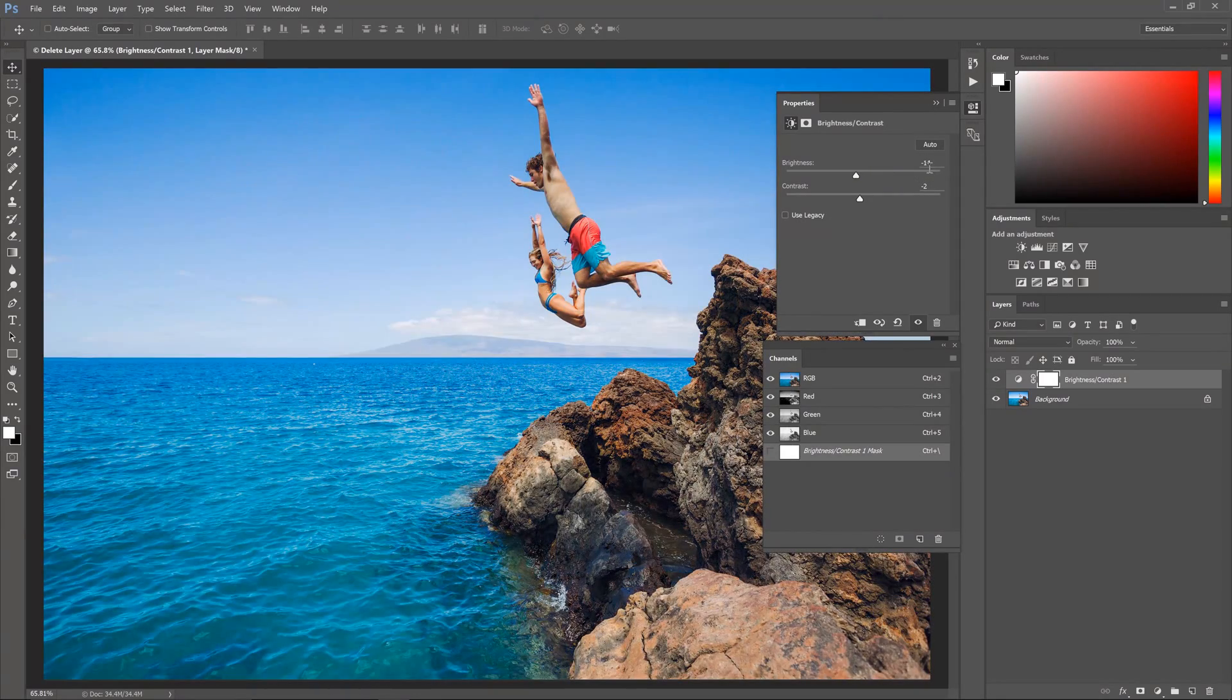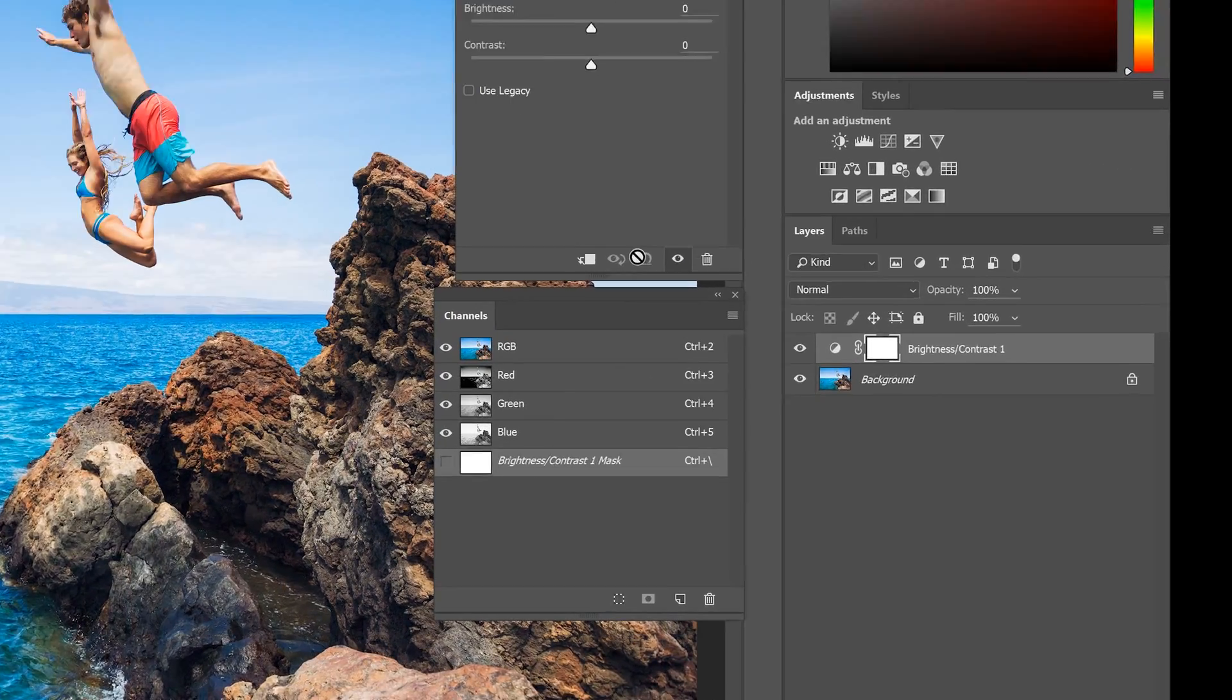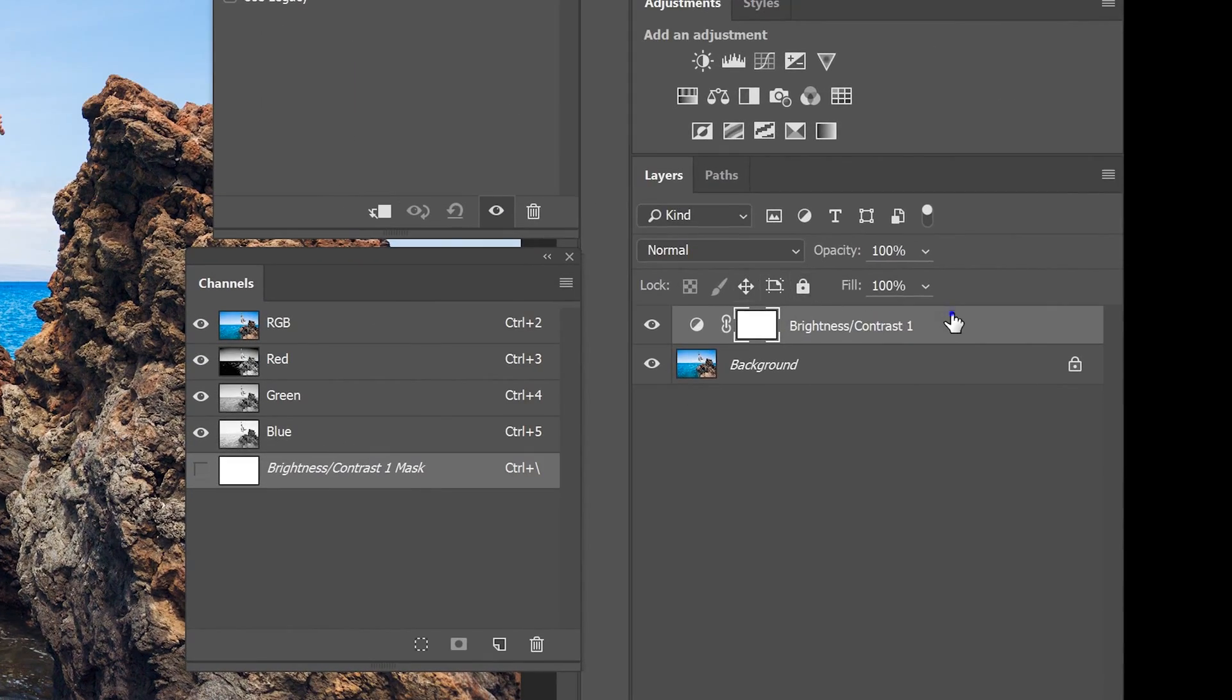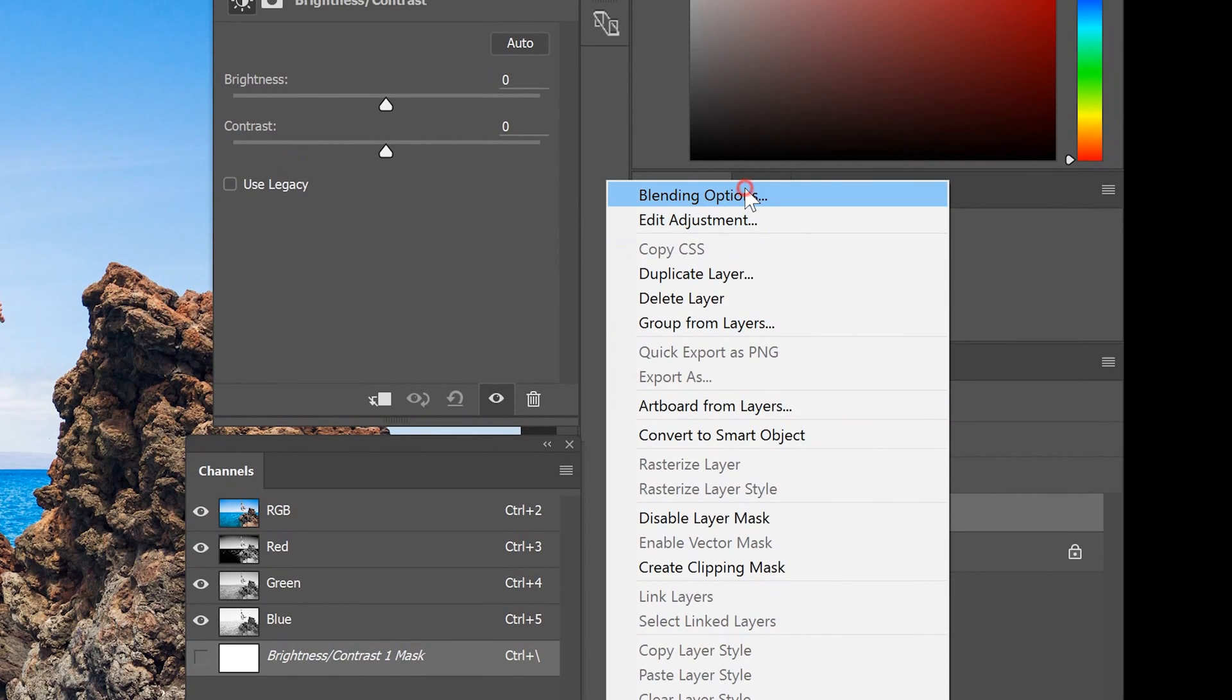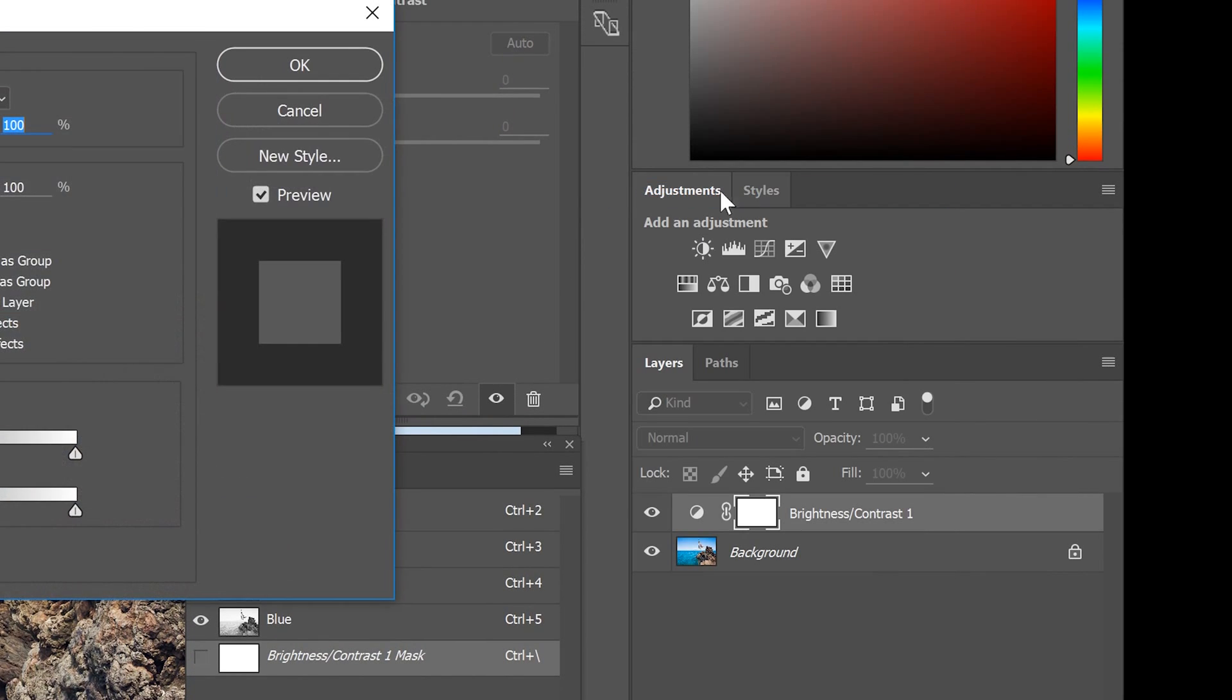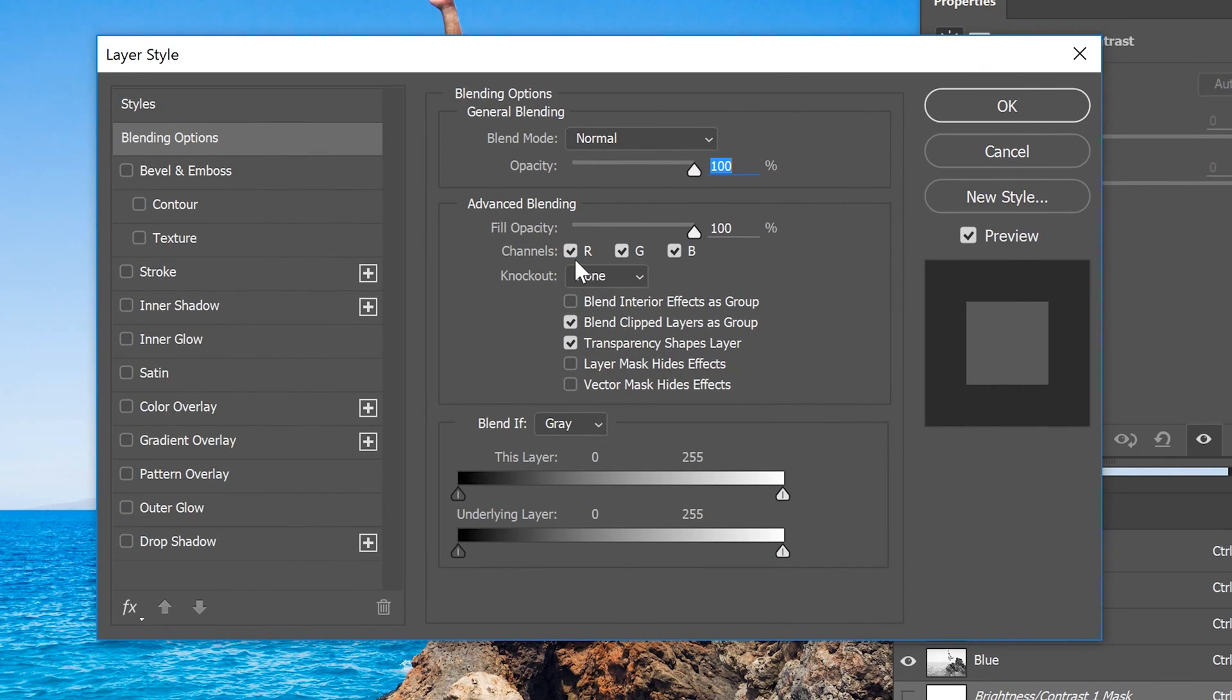The answer is Blending Options. Right click on the layer, then choose Blending Options. In this area here, you'll see three checkboxes. These checkboxes basically tell Photoshop which channel this layer should affect. So if we simply uncheck the green and blue channel, this layer will now only affect the red channel.